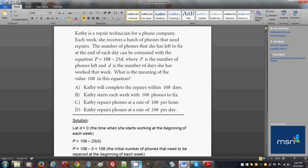Which answer choice is very similar to what we just found? Answer choice B, because it says Kathy starts each week with 108 phones to fix. At the beginning of each week, she will start with 108 phones. We know that because we set d = 0.